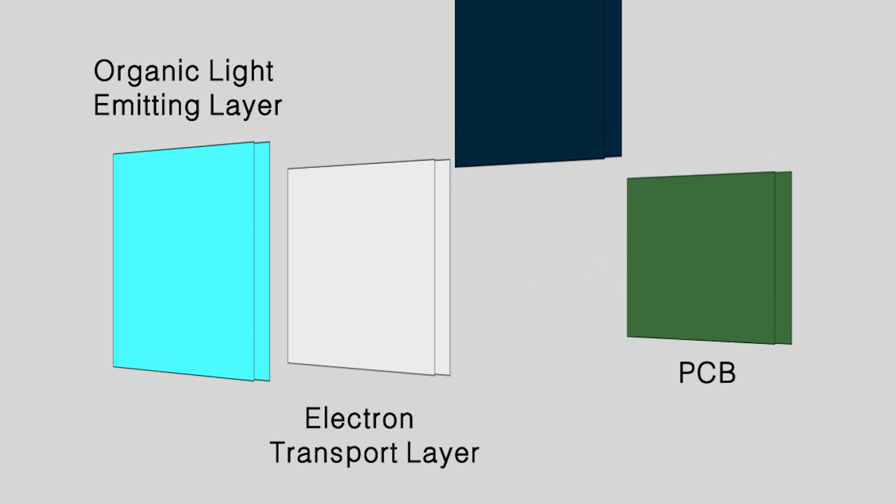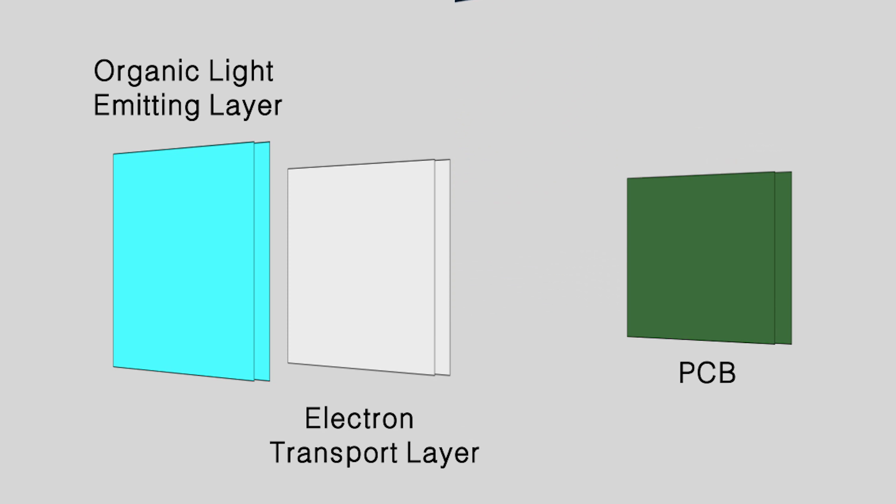To deal with that, ITO, a conductive material with 90% transparency, is used to replace the non-transparent cathode, also used for the anode, during manufacturing.